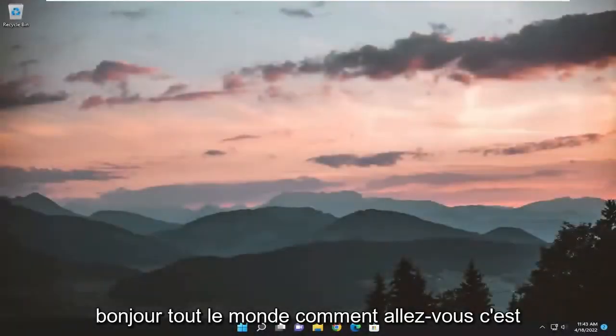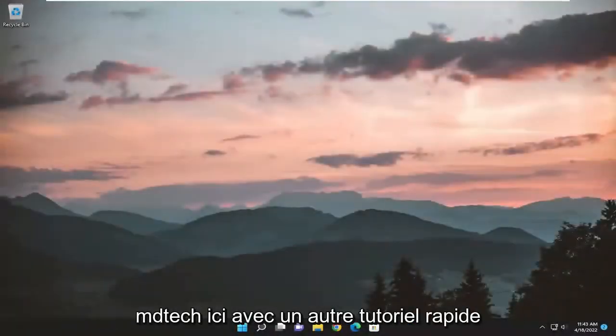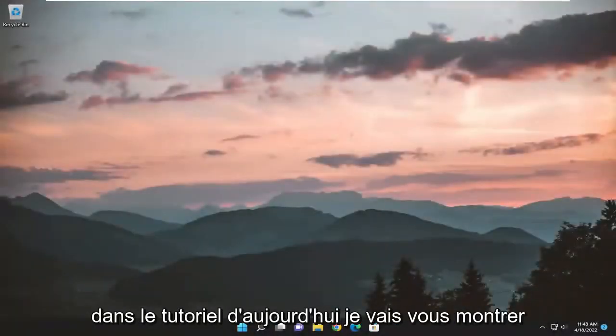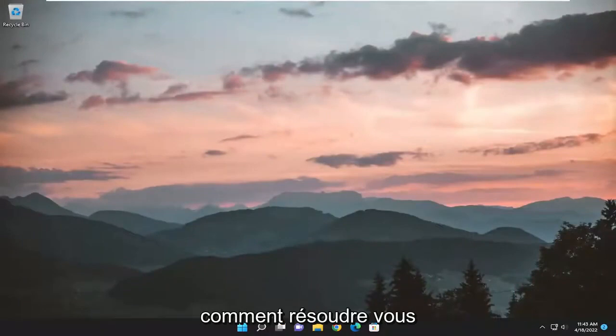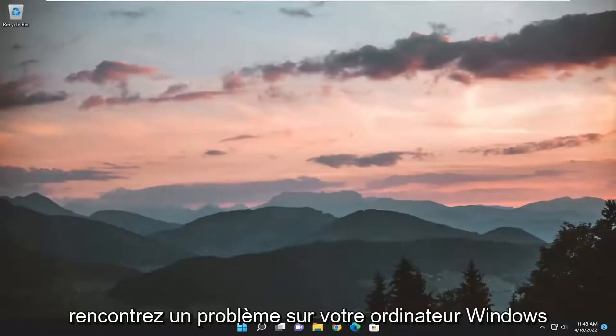Hello everyone, how are you doing? This is MD Tech here with another quick tutorial. In today's tutorial, I'm going to show you how to resolve an issue you're coming across on your Windows computer.